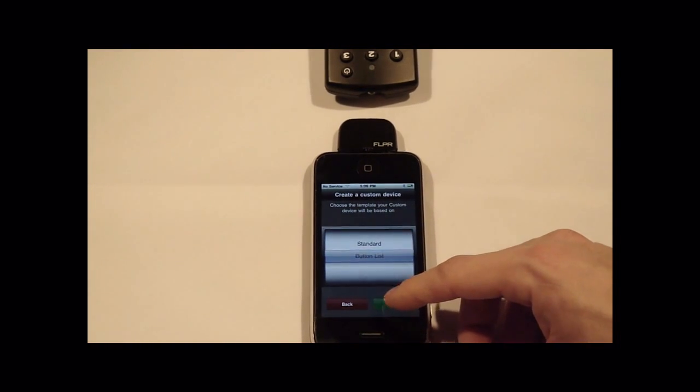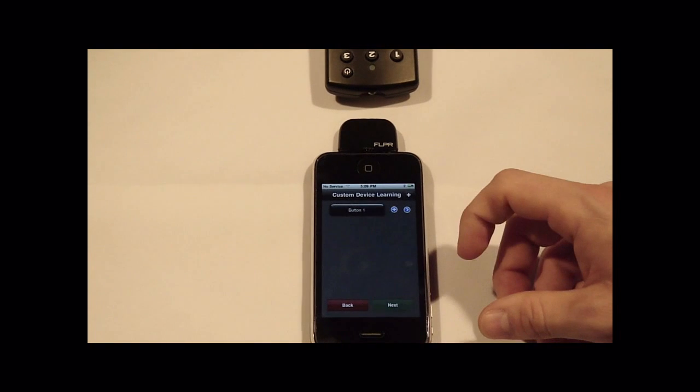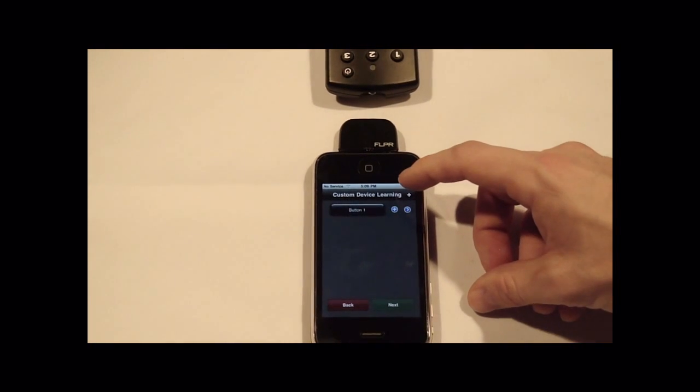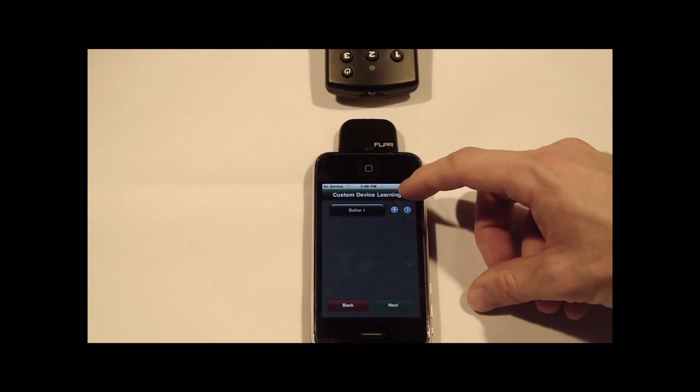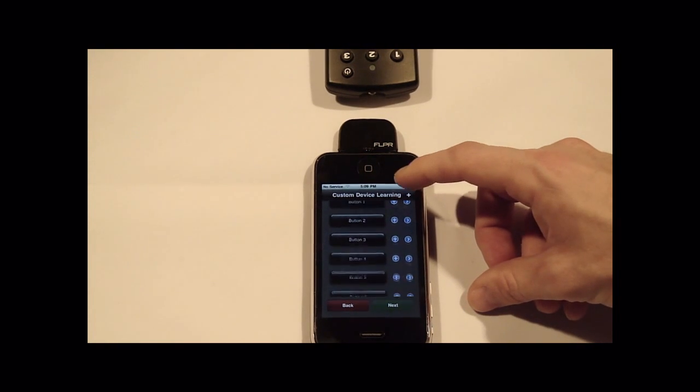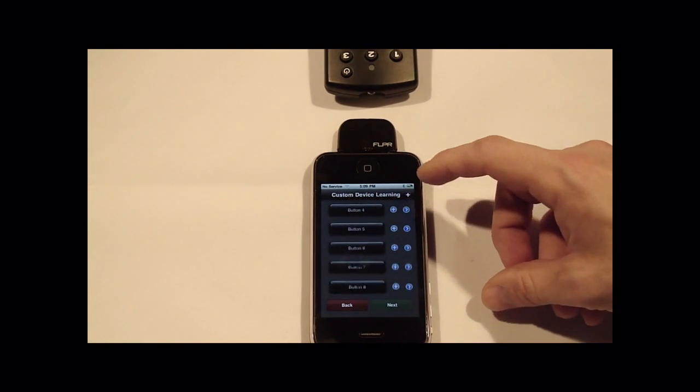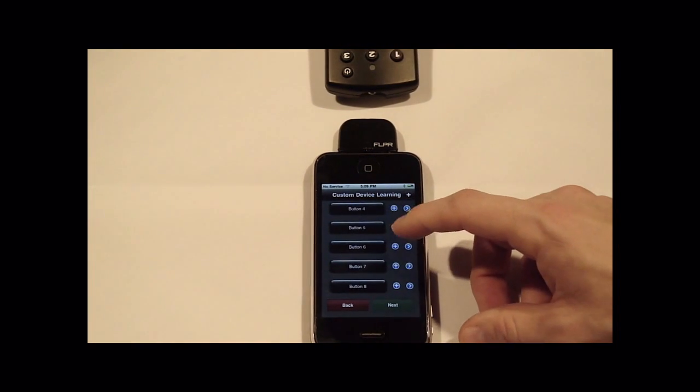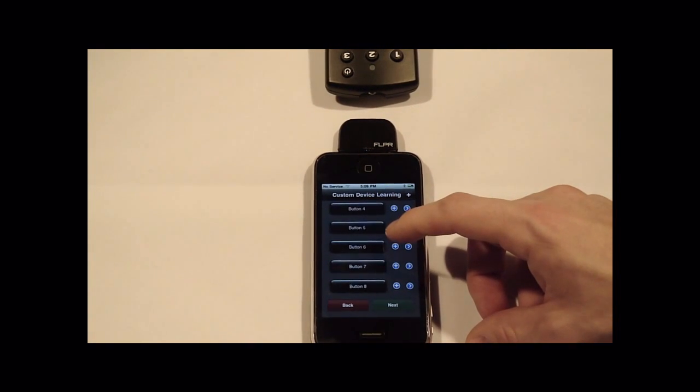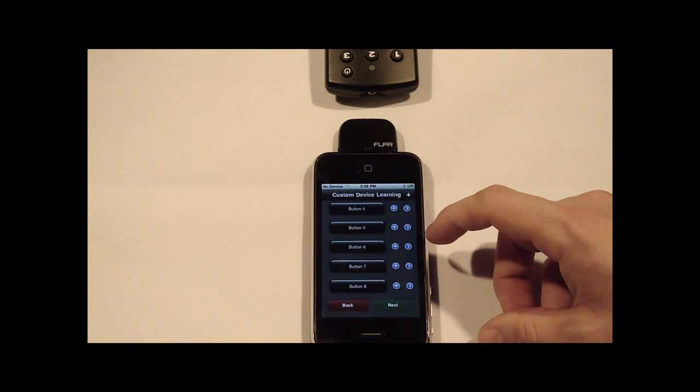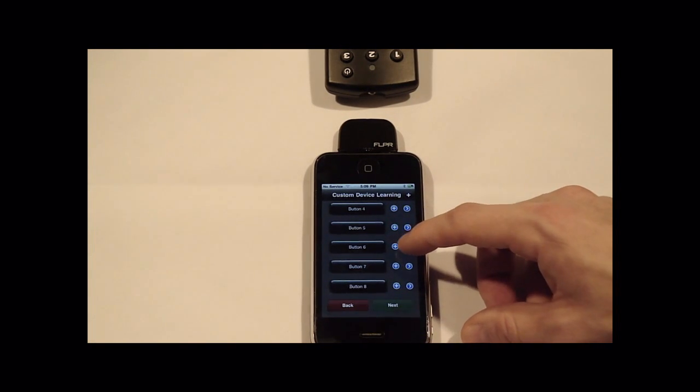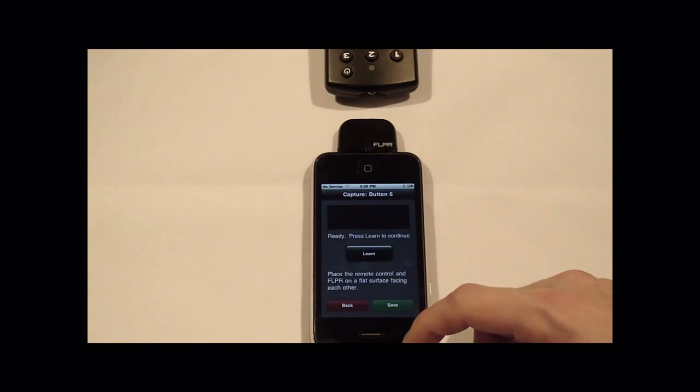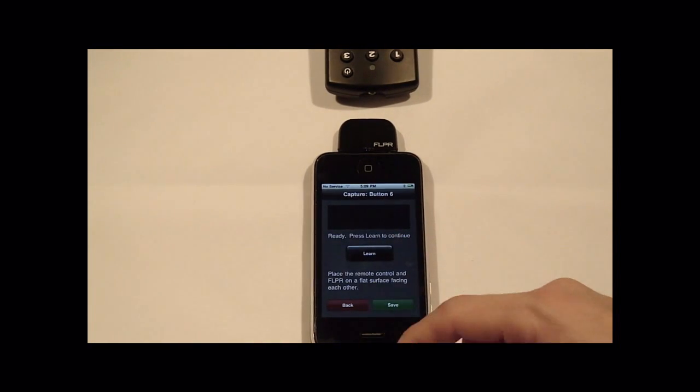For the button list, if you just have an odd remote that you want to give it a name and not use the icons, then you can create as many of these keys as you like. To give the key a name, press the plus key. To program it, press the right arrow and you'll get the learning screen.